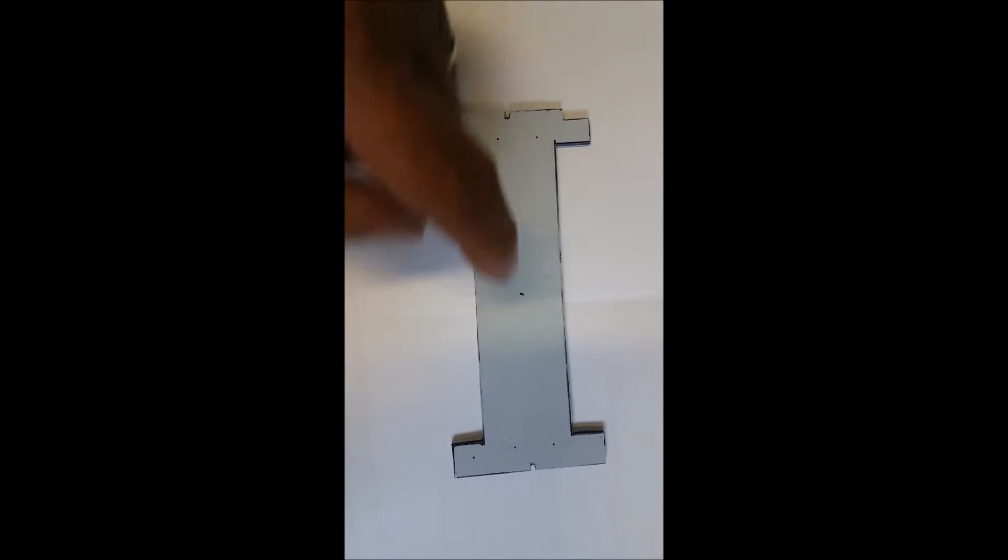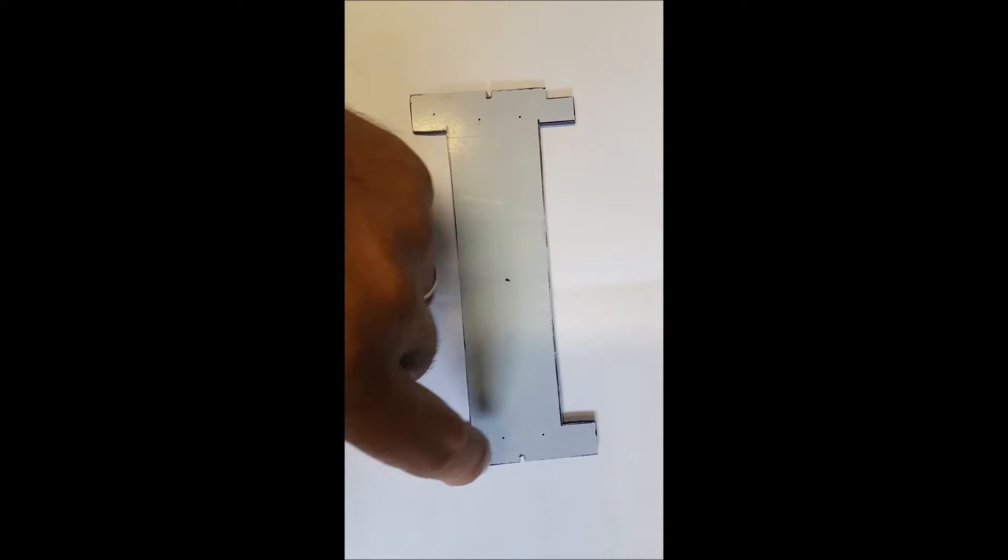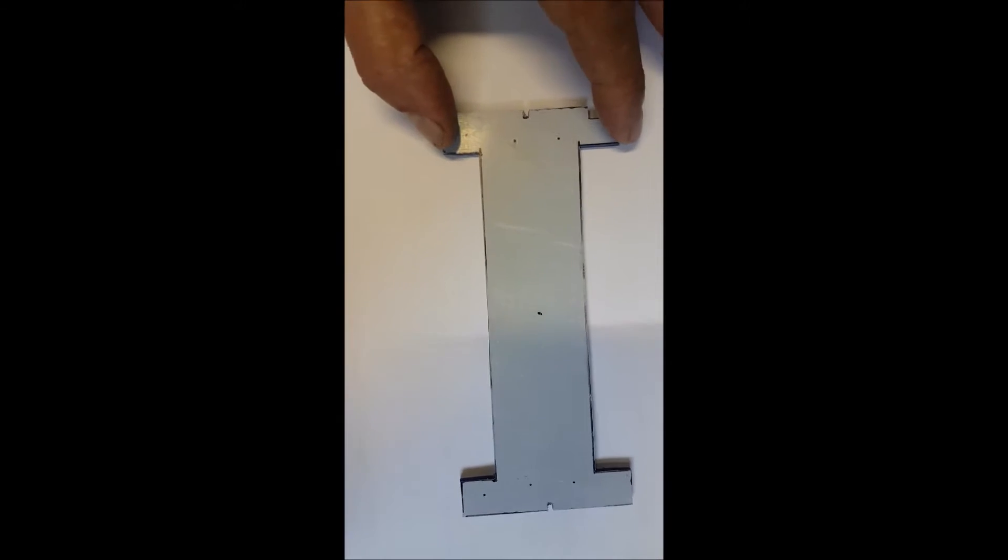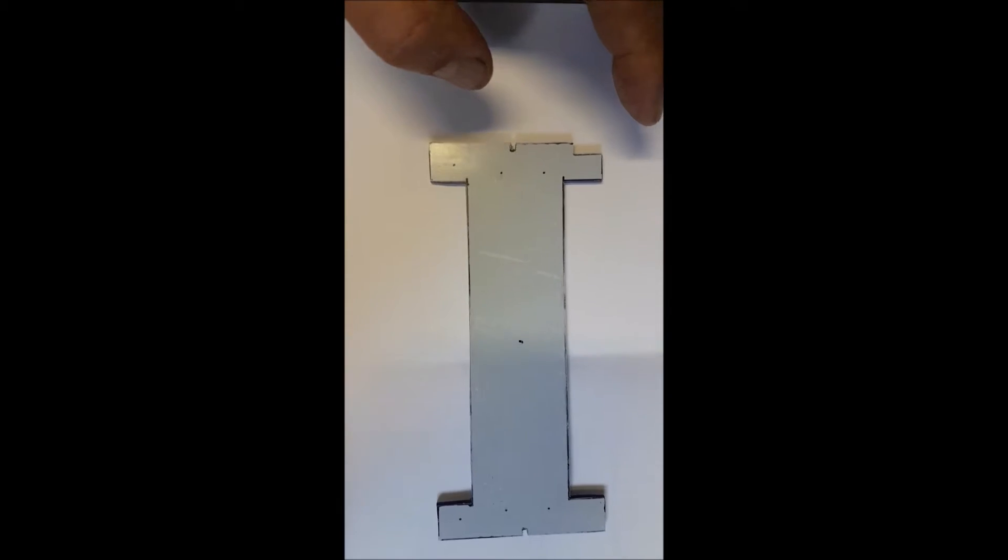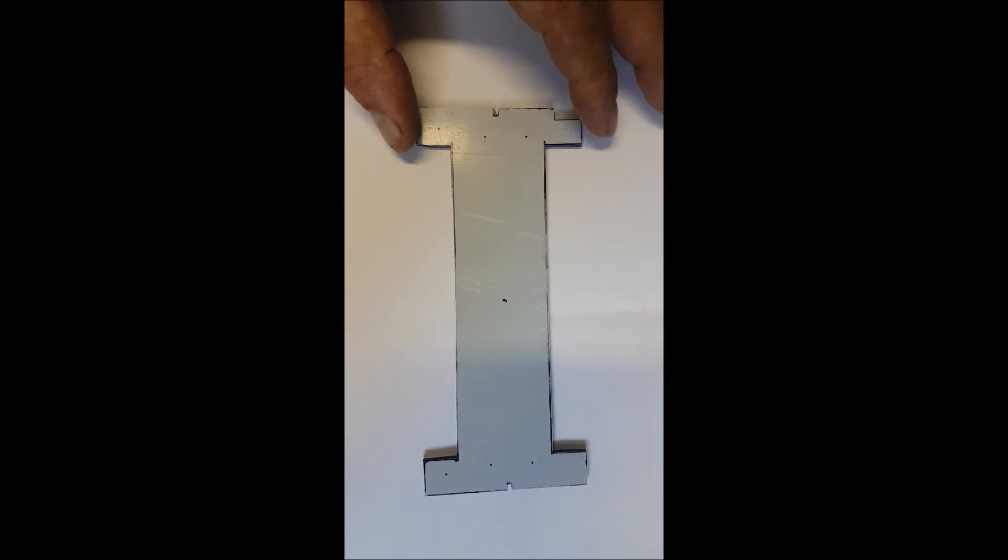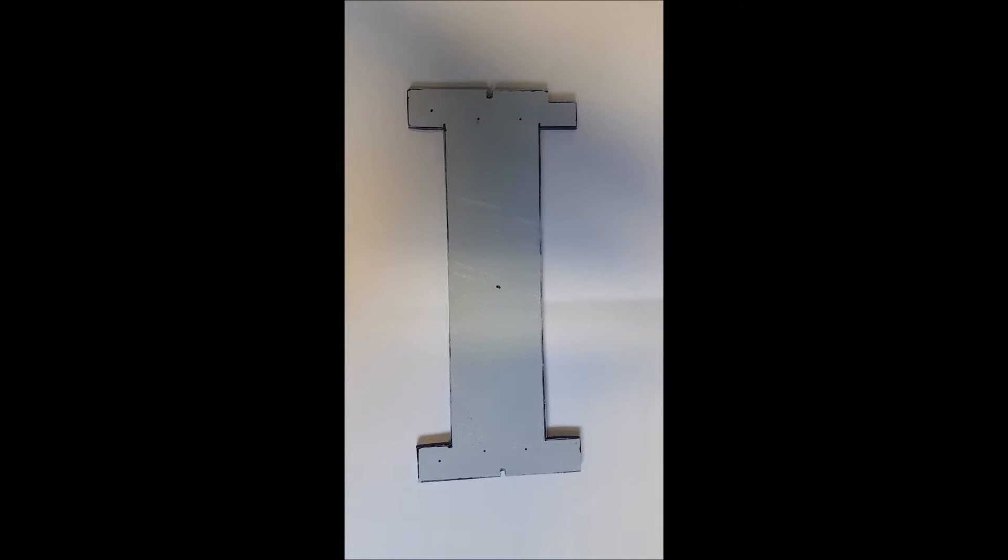And then I'll make these holes a bit closer. One, two, three. And that's for the ties to keep this firm into the legs inside. So I'll let you know when it's fitted and see what it looks like.